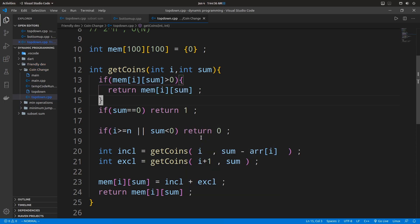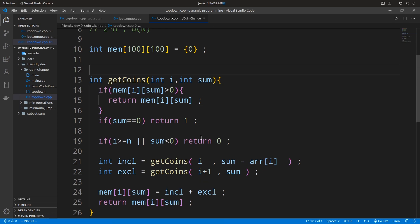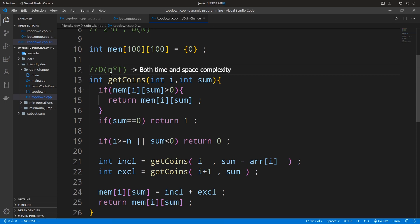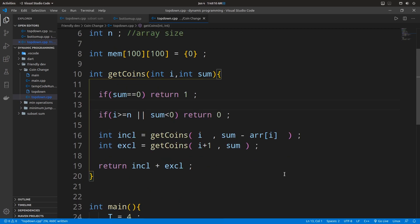With just this small change, we reduce the time complexity to O(n × T), where i varies from zero to n and the sum varies from zero to T. In the worst case, we come across all possible values of i and sum within those bounds. This is the top-down memoization approach.